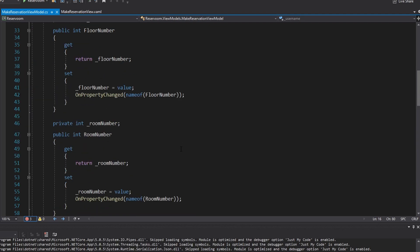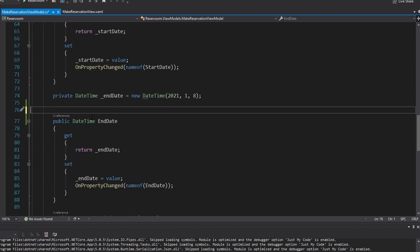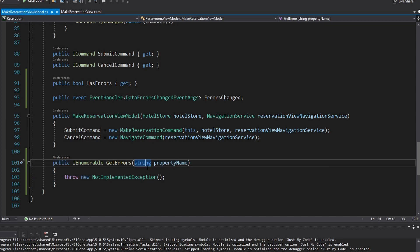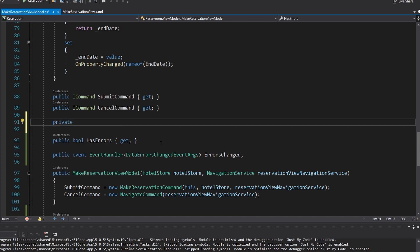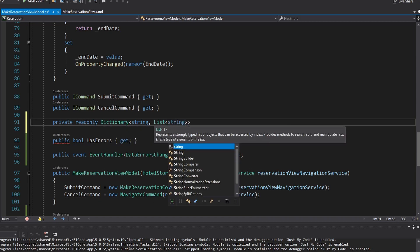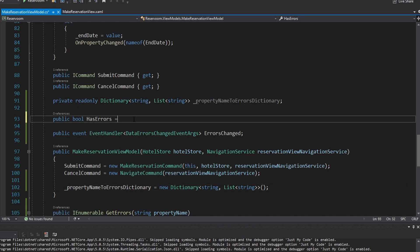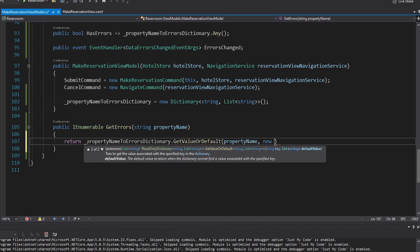We implement INotifyDataErrorInfo on the view model. That generates an ErrorsChanged event, a HasErrors property, and a GetErrors function that returns a list of errors for a given property. Since each property can have many errors, we use a dictionary — the key is a string for the property name, and the value is a list of error messages — called propertyNameToErrorsDictionary, initialized in the constructor. HasErrors simply checks if the dictionary has any values. GetErrors calls GetValueOrDefault with the property name as key, returning an empty list as default.